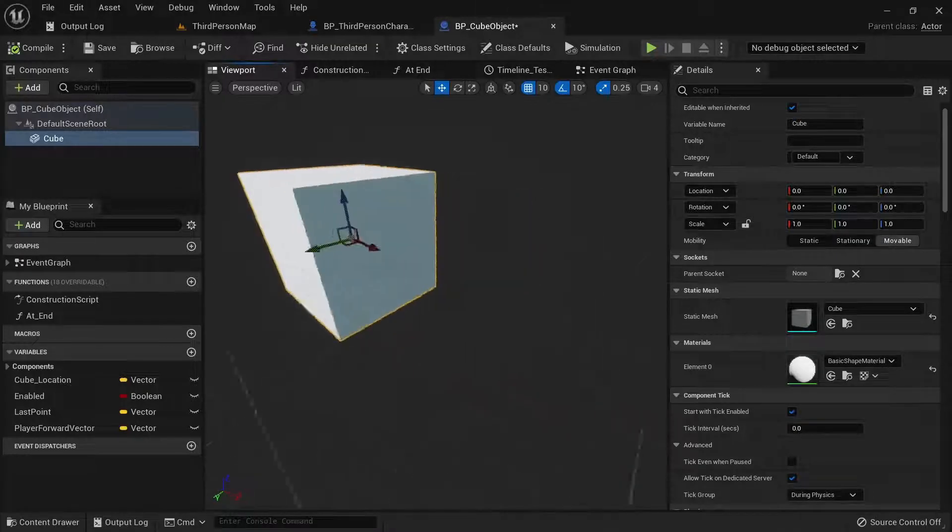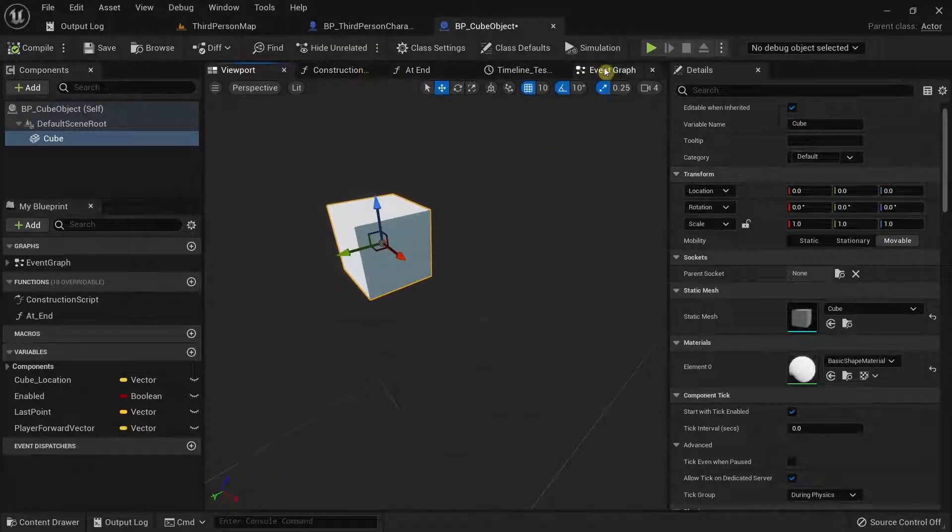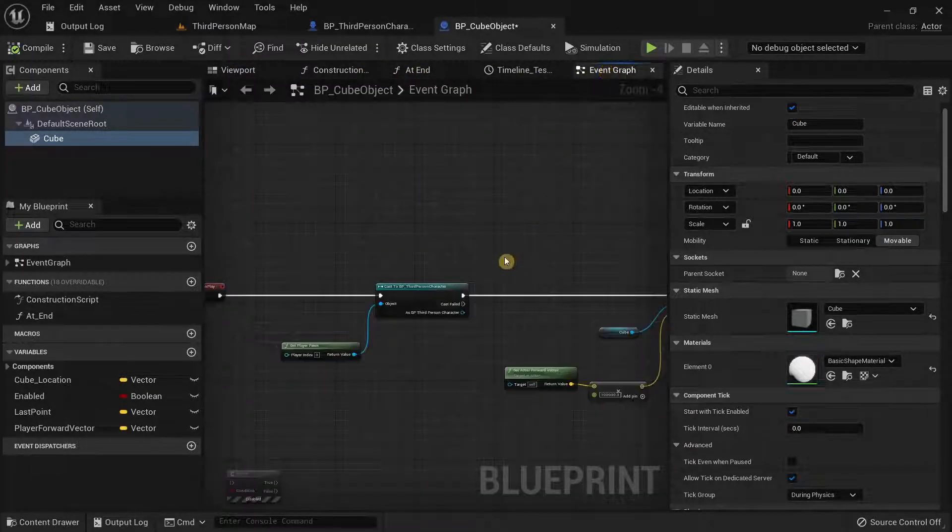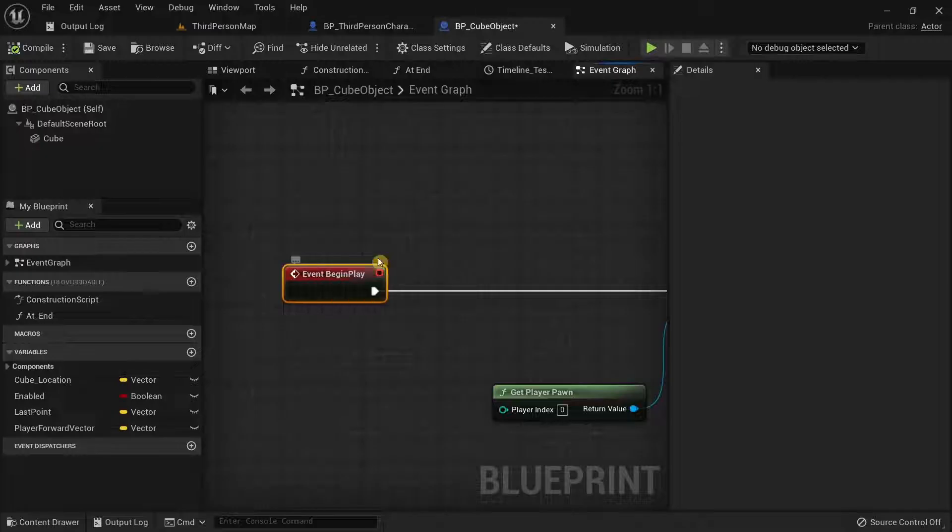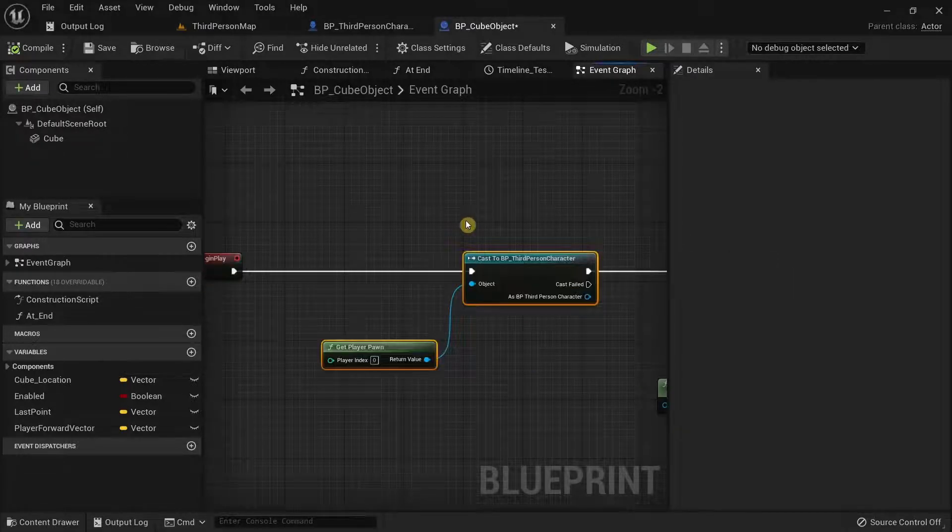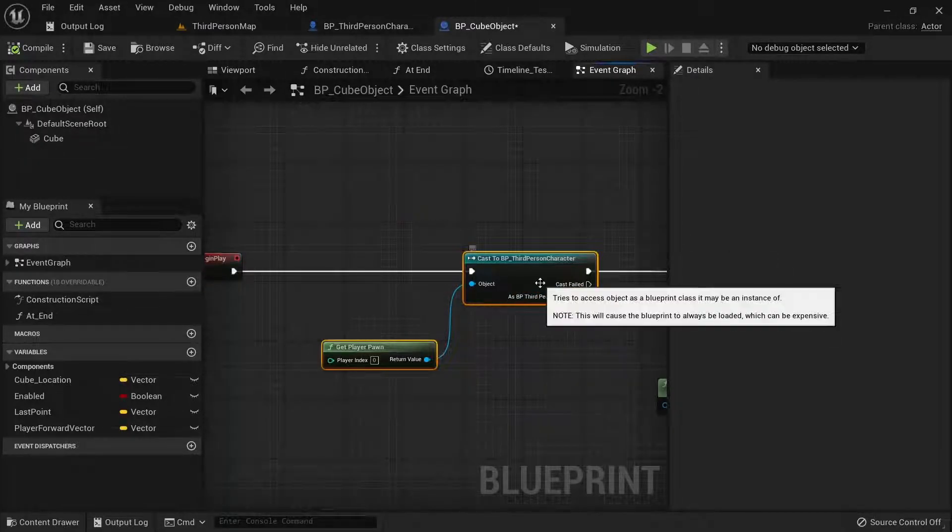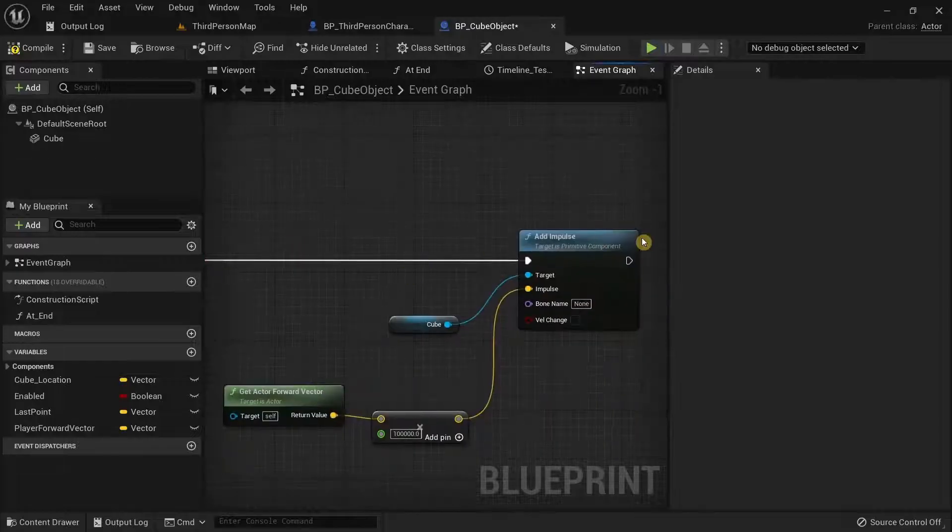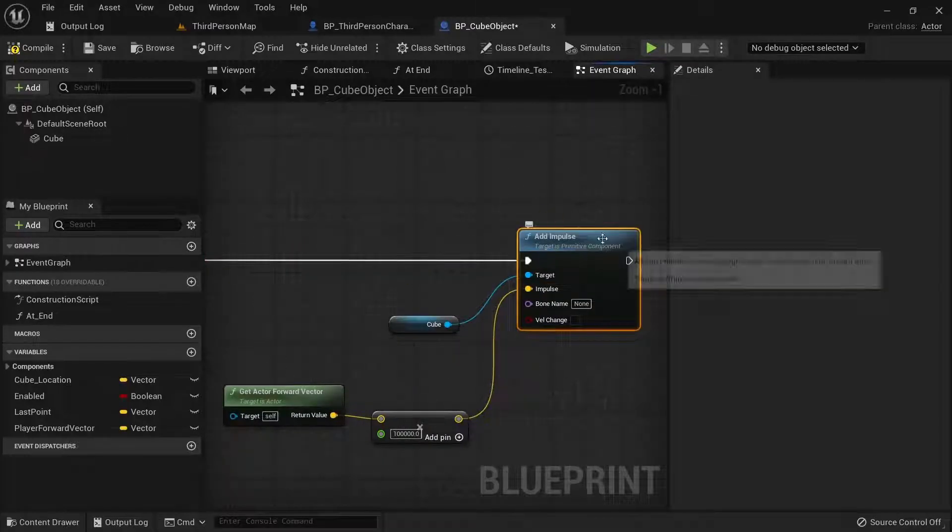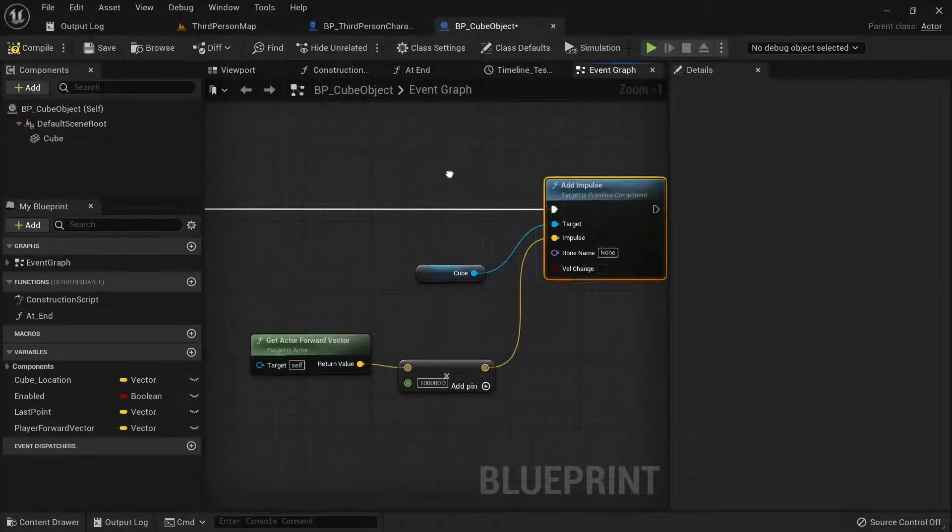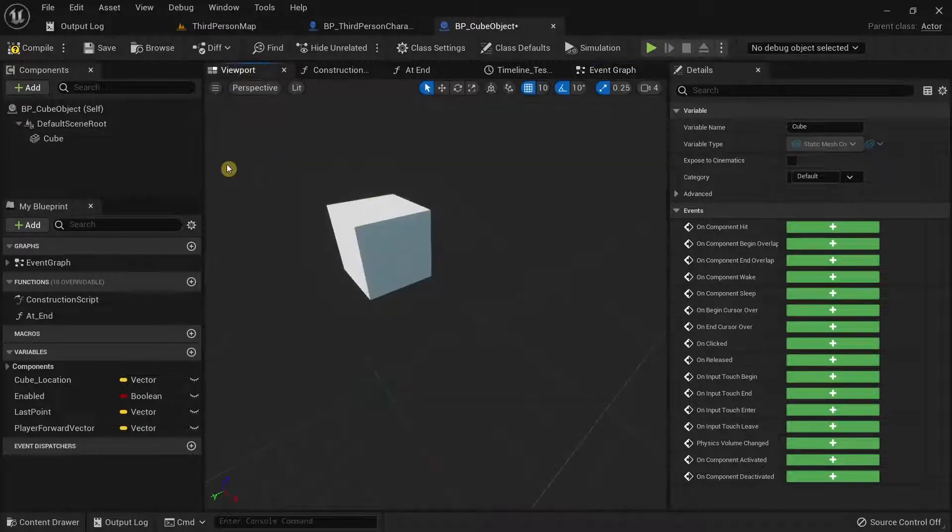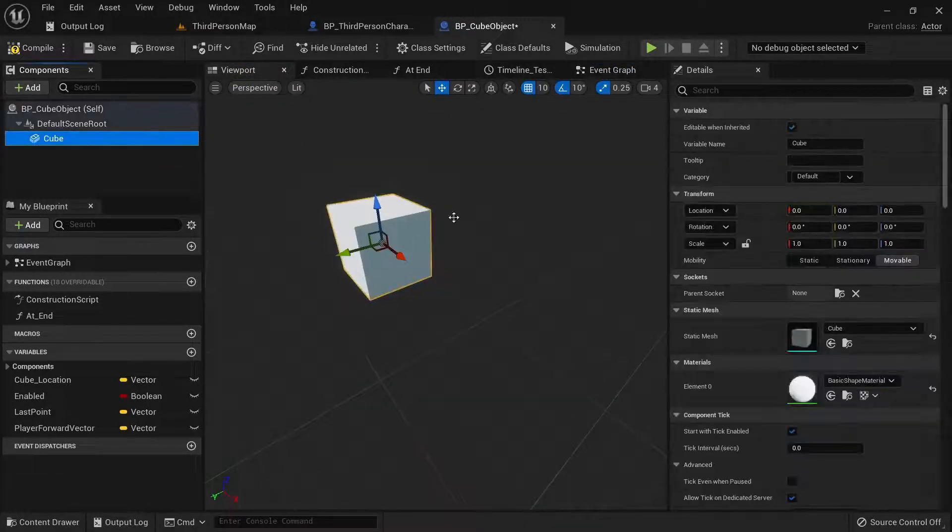So we have a cube over here and in the event graph, we have the event begin play over here. Actually, we don't need this part over here and as you can see, we have the add impulse node over here and our target is the cube over here. Alright, so the cube static mesh.